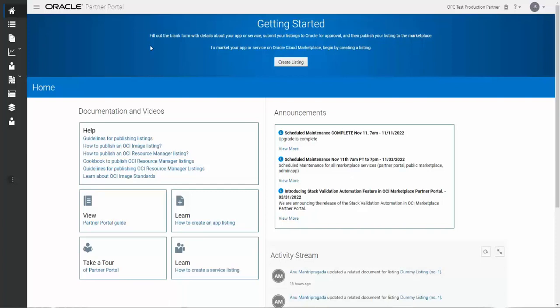The focus of this video is to create a listing. Once you're set up with your OPN partner membership and set up as a publisher, you'll be able to access this site, the Oracle Partner Portal site. I'm on the Home section here, and the element we're going to focus on is the Create Listing option. Once you're logged in, you can click on Create Listing.